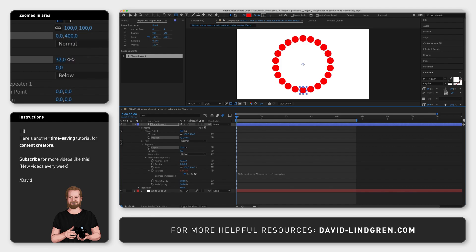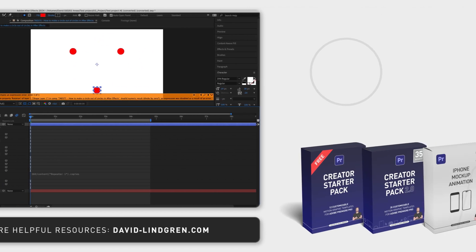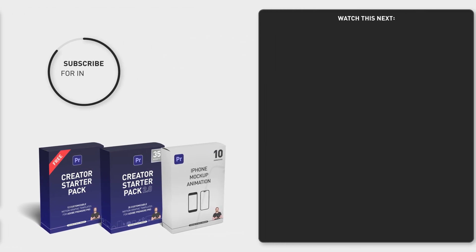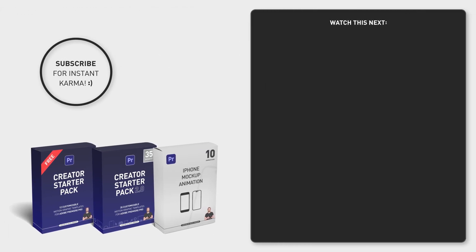For more quick After Effects tutorials like this, I will link a playlist at the end of this video. In the comment section below, you can also download my 12 free motion graphic templates. Thanks for watching!